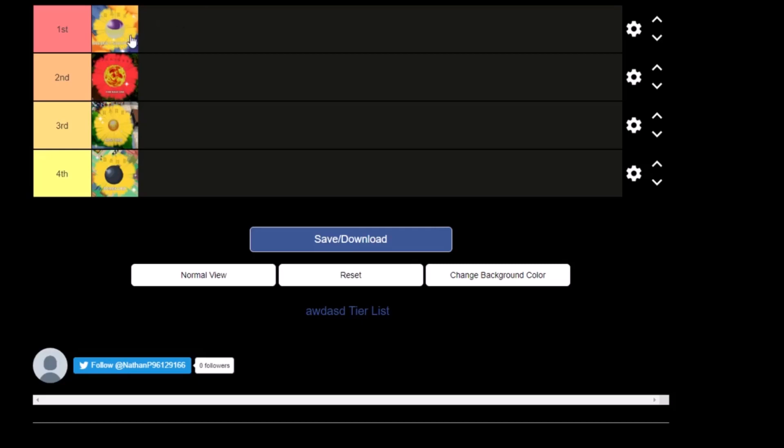But that is pretty much it for this video. So thank you guys for watching, do not forget to like and subscribe if you're new to the channel, and I will catch you guys in the next video. See ya!